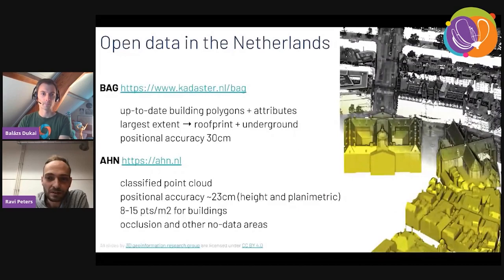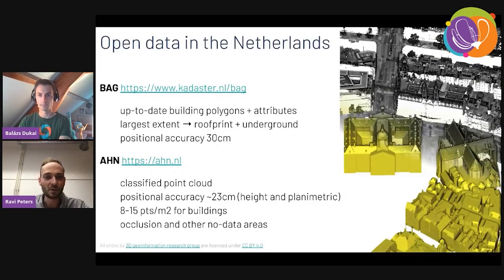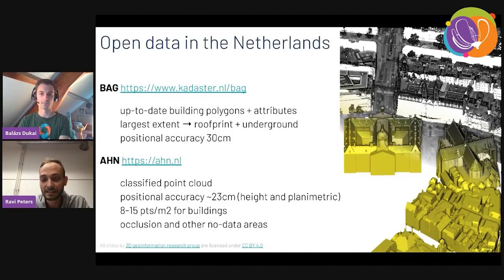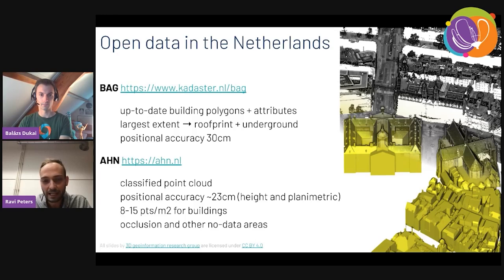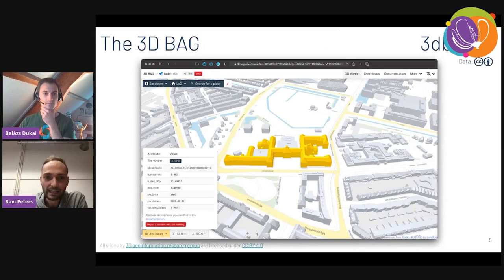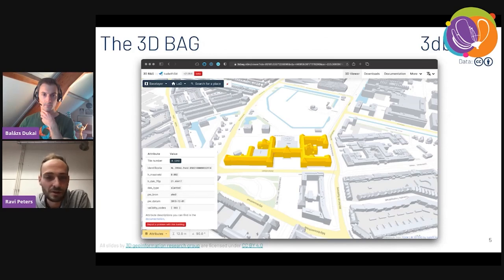In the Netherlands there's quite a good set of open datasets available. For this dataset — called the 3D BAG — we use two open datasets from the Netherlands. The first is the BAG, which is basically 2D footprints of all the buildings in the country. The second open dataset from our government is called the AHN, which is a point cloud dataset for the entire country. We combine these two datasets to automatically generate our 3D buildings.